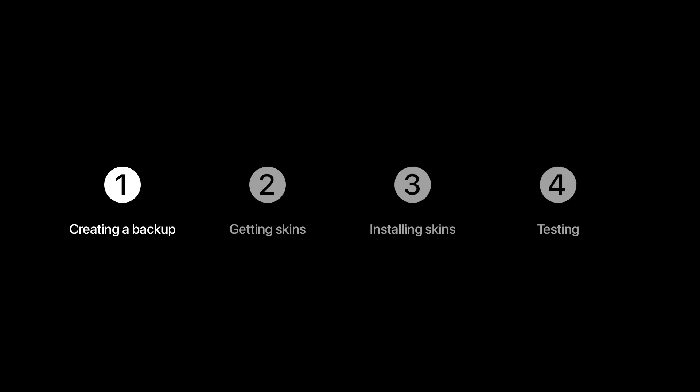First, we want to make a backup of our game. This will come in useful if anything goes wrong or if we decide we want to uninstall the skin and restore the game to its original state. Without a backup you would need to redownload the whole game to restore it, so it would be much easier to just have a copy of that original file somewhere instead.